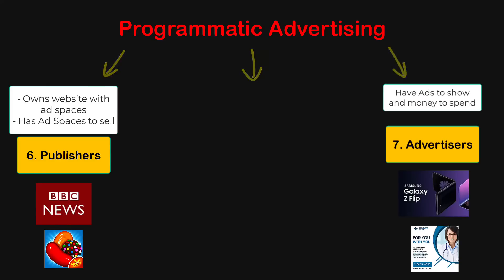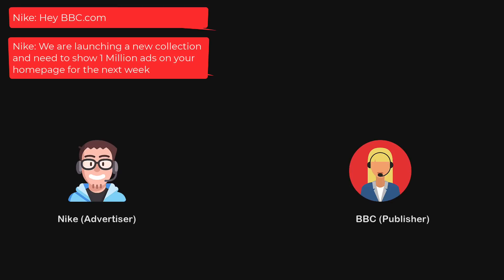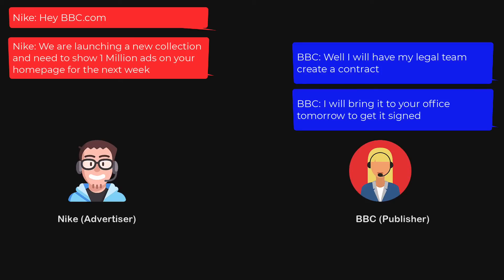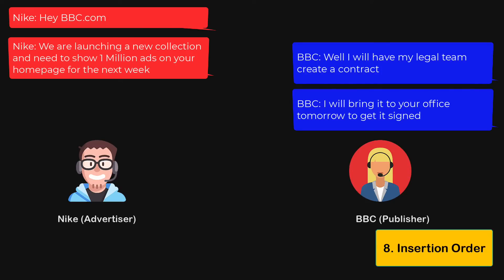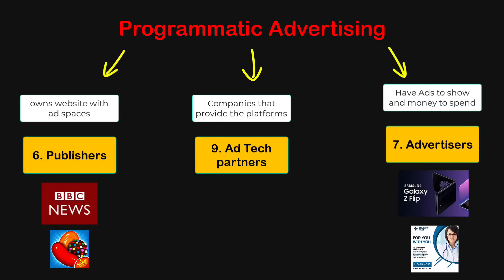To understand the role of the third party involved, let's imagine: before programmatic advertising, whenever an advertiser was interested in showing ads on a publisher's website, they would basically sign a contract which mentioned costs, quantity of ads, and other details. This contract was called an insertion order. So if Nike wanted to show ads on BBC.com, someone from Nike would get in touch with the sales team at BBC.com, discuss what they wanted, how much money to spend, the quantity of ads, and physically sign a contract — the insertion order.